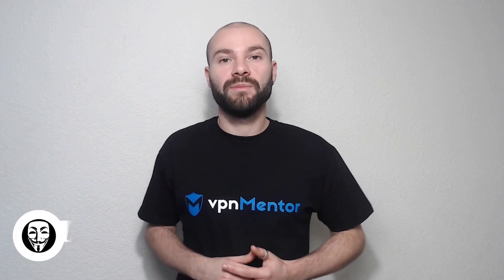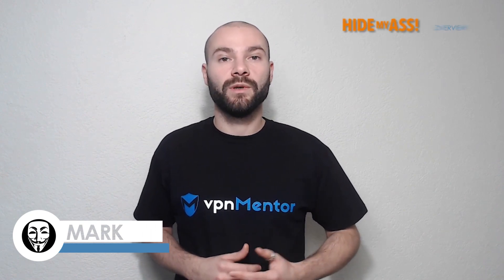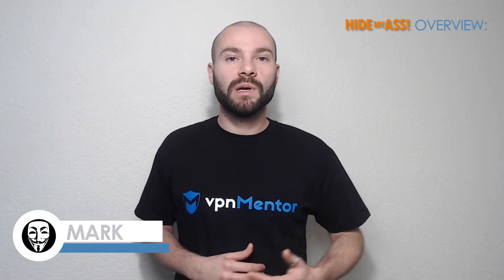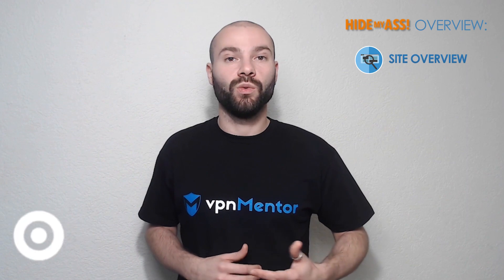Hi guys, I'm Mark from VPN Mentor. Welcome to our tutorial and review of Hide My Ass VPN, which is one of the most popular VPN providers in the world.